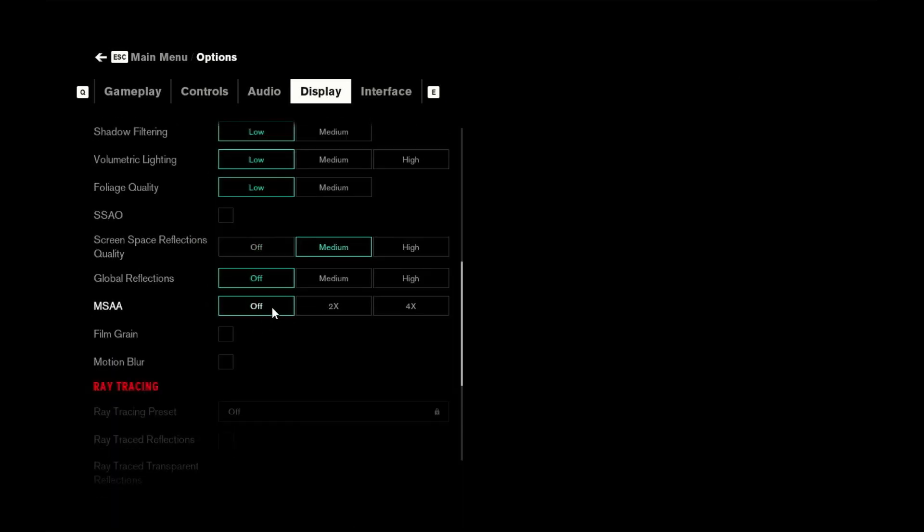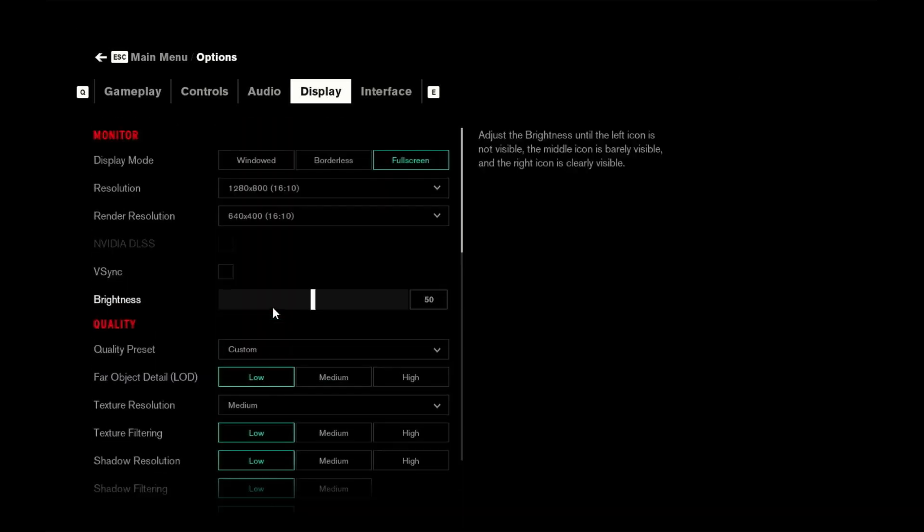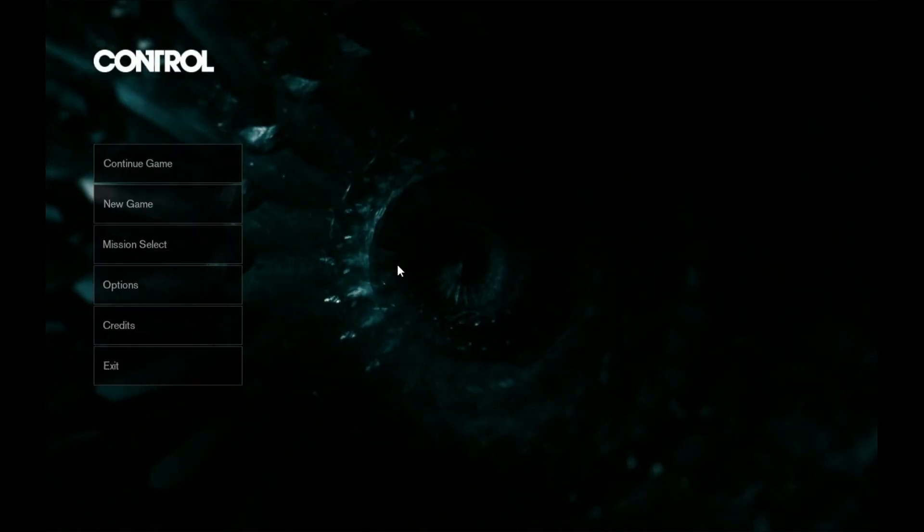I'm also running on a virtual machine with 10 gigs of RAM and 6 cores allocated to it.